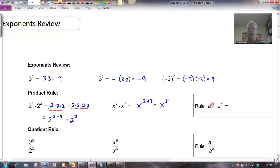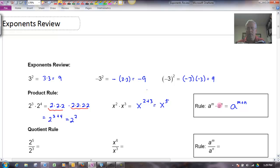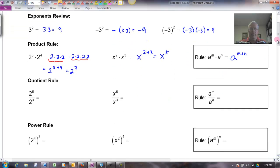The general rule is: a to the m times a to the n — notice that these bases are the same — gives me a to the m plus n. If you ever forget, just picture so many a's here and so many a's there; you're just going to add them together.